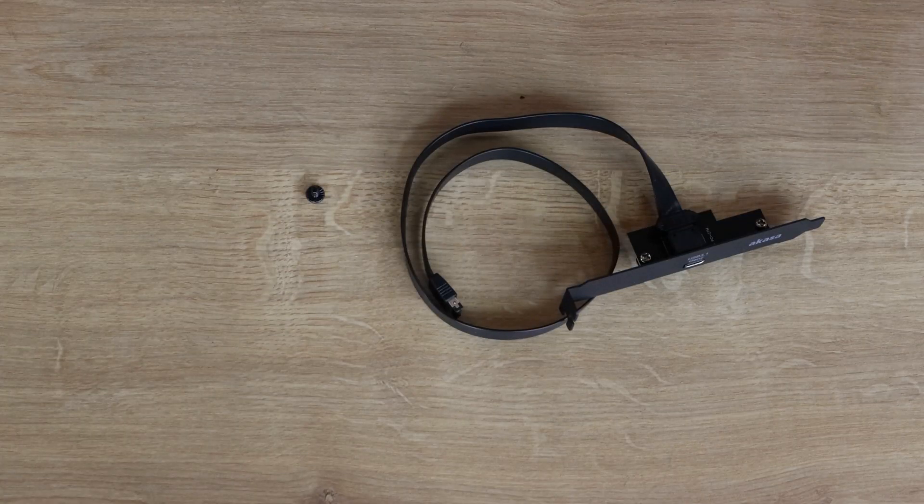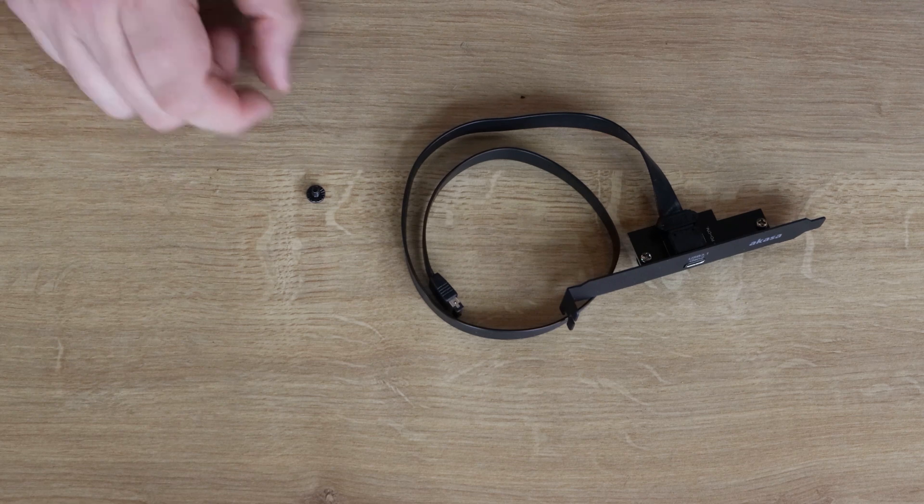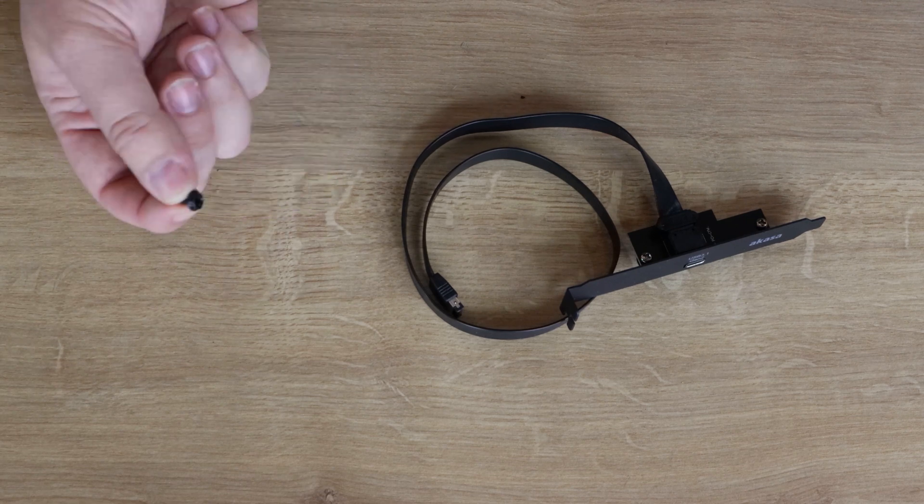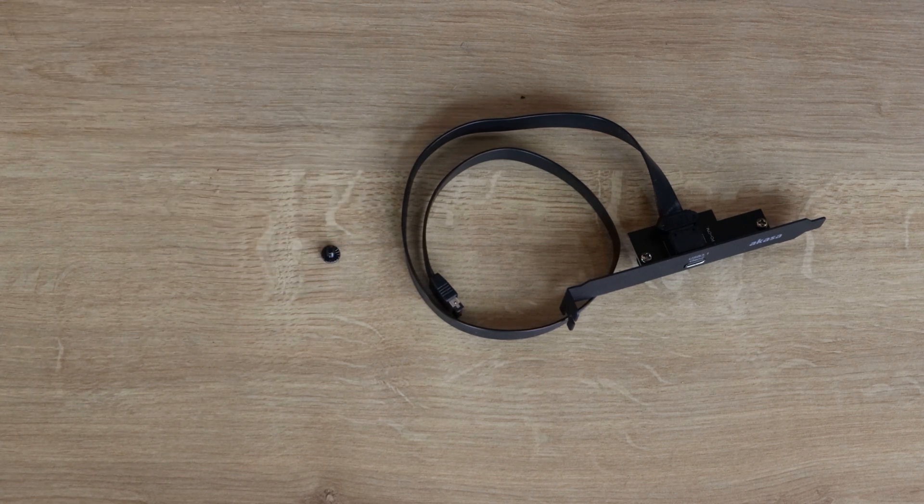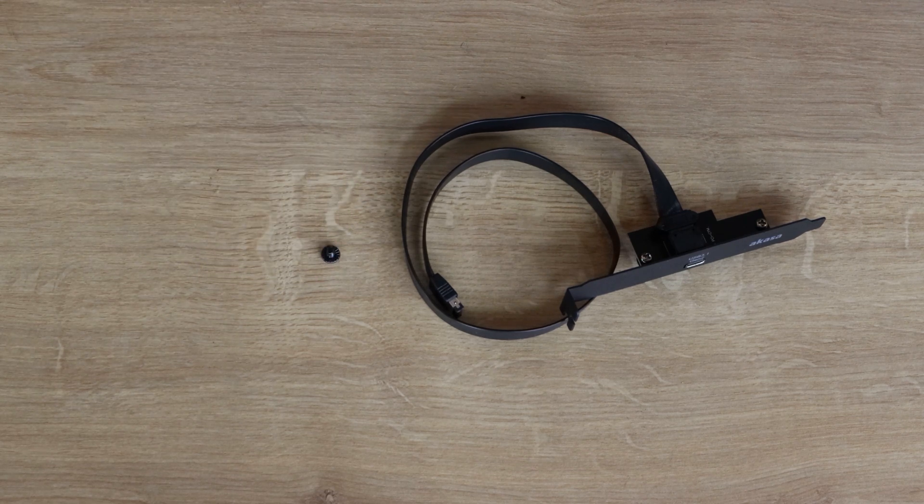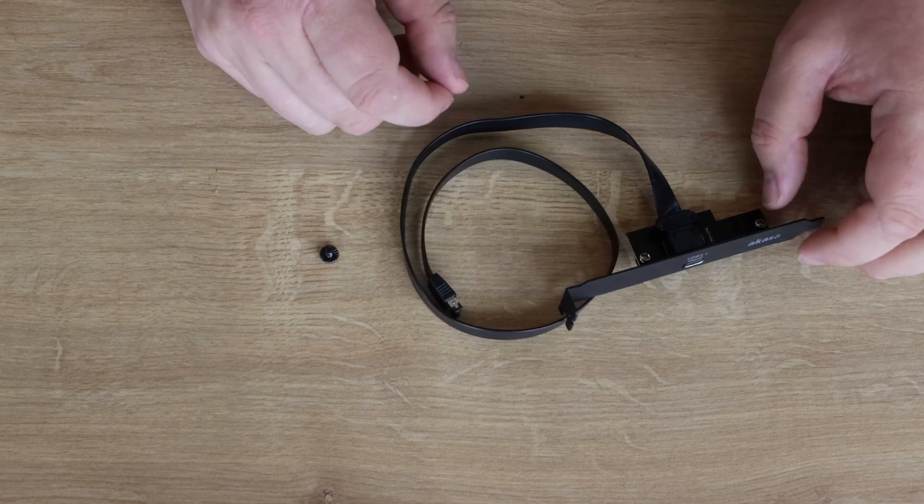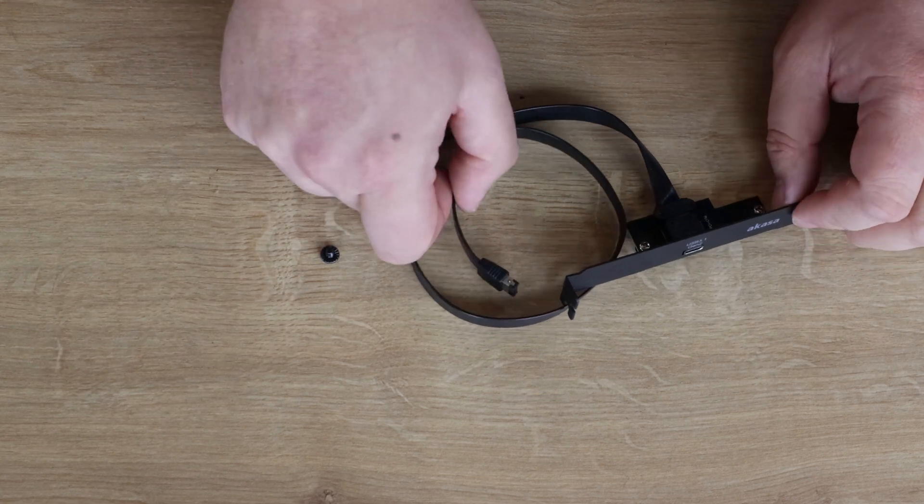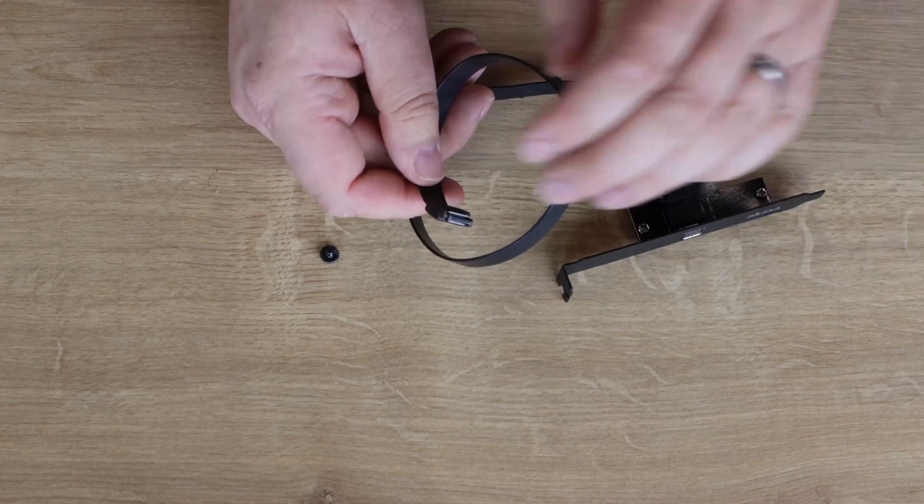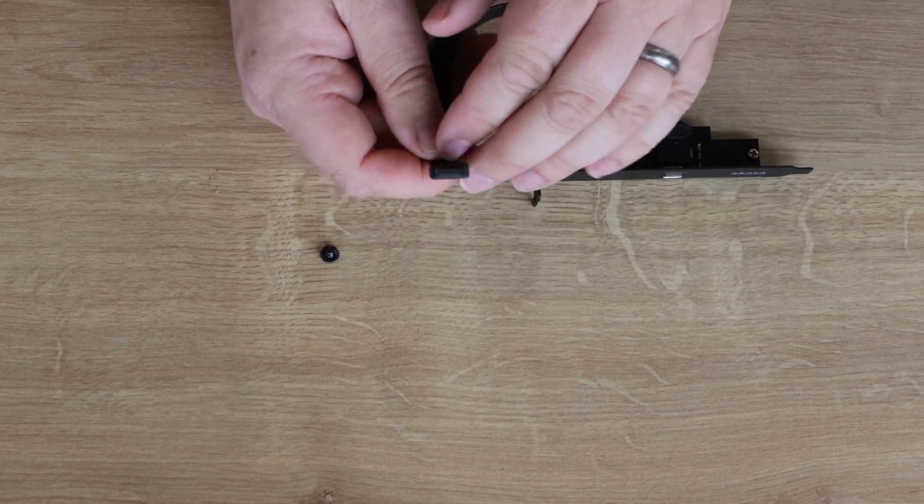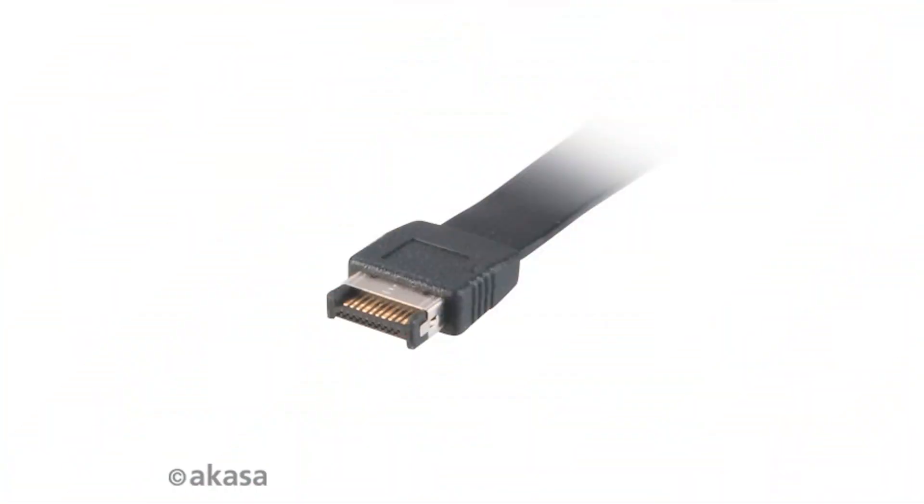This is what you've got in the bag. There's not much. You've got the screw, which will allow you to screw that into your case. And then you've got the adapter cable itself. You've got that header connection there, which you can see there.